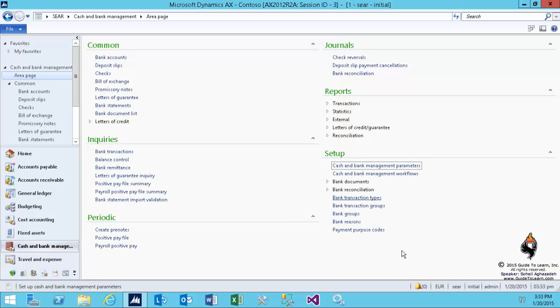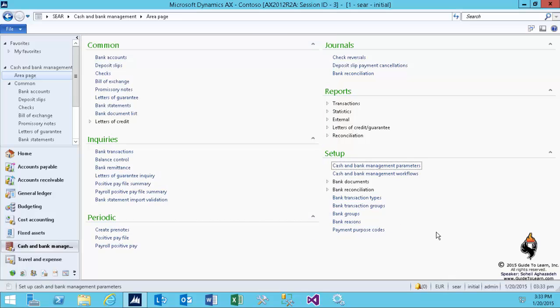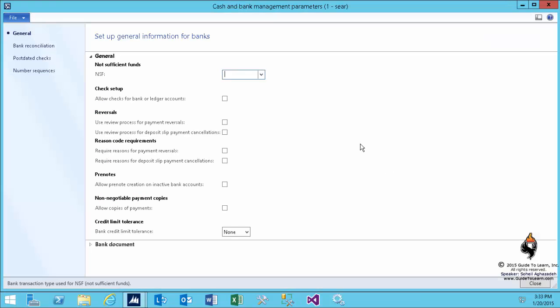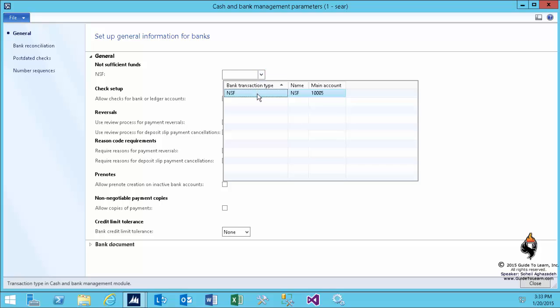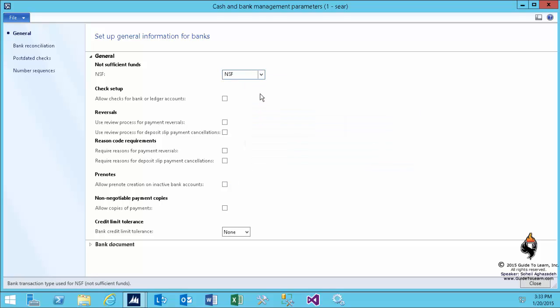After this I close this form and I go to cash and bank management parameters. As you see, one of the important pieces that you need to set up for collection is to specify the NSF transaction type. Needless to say, in previous sessions I've also discussed the concept of NSF journal within the bank detail form itself.